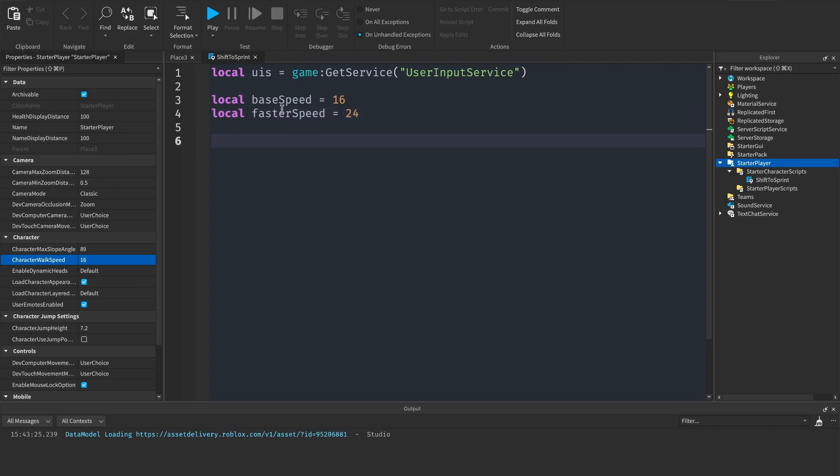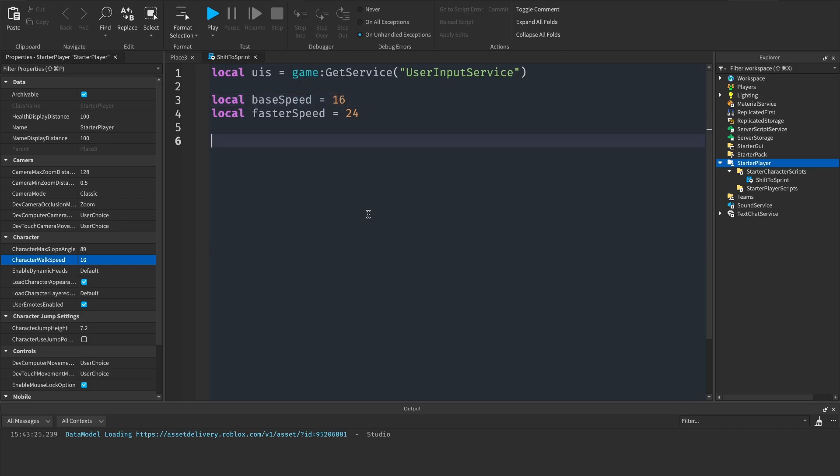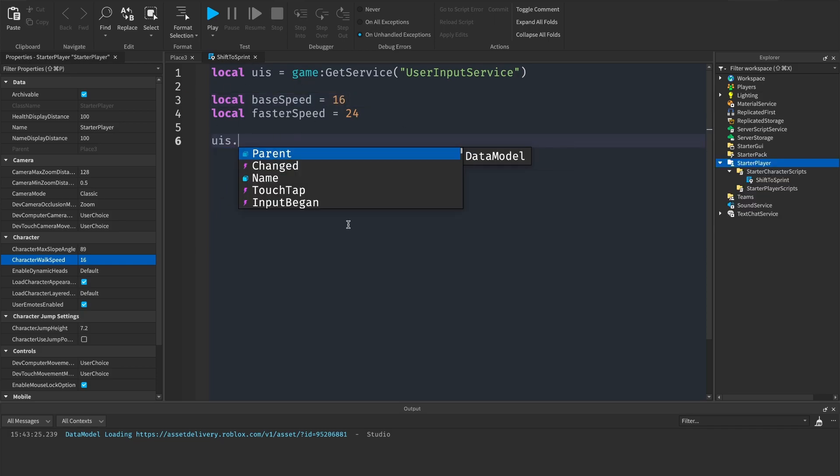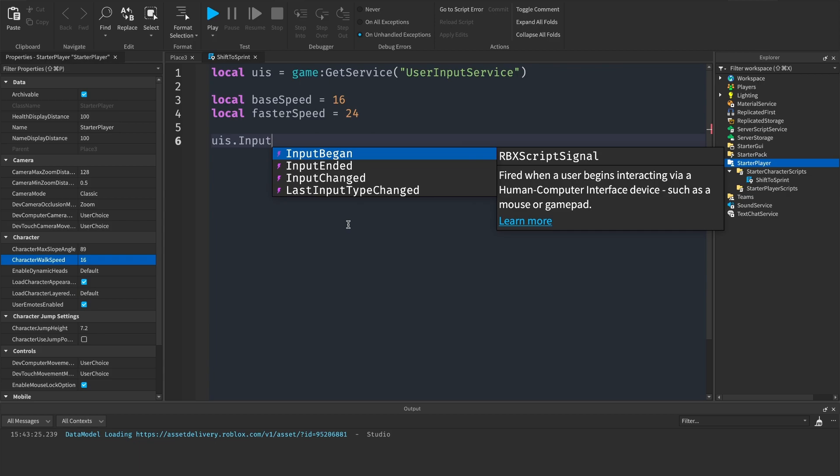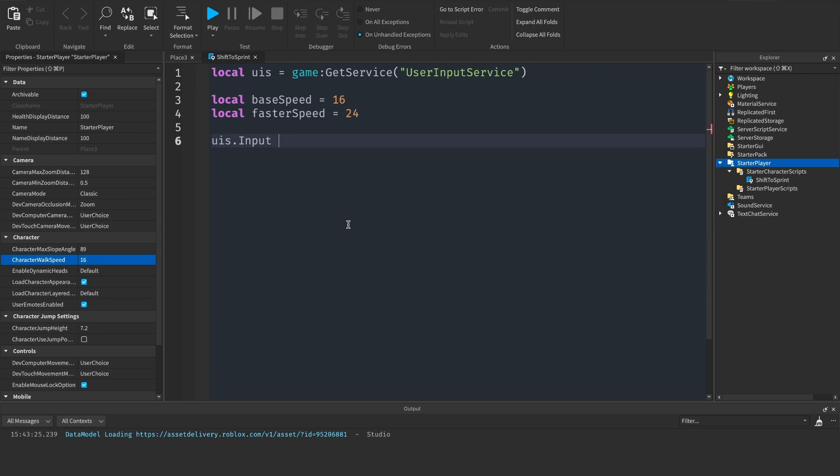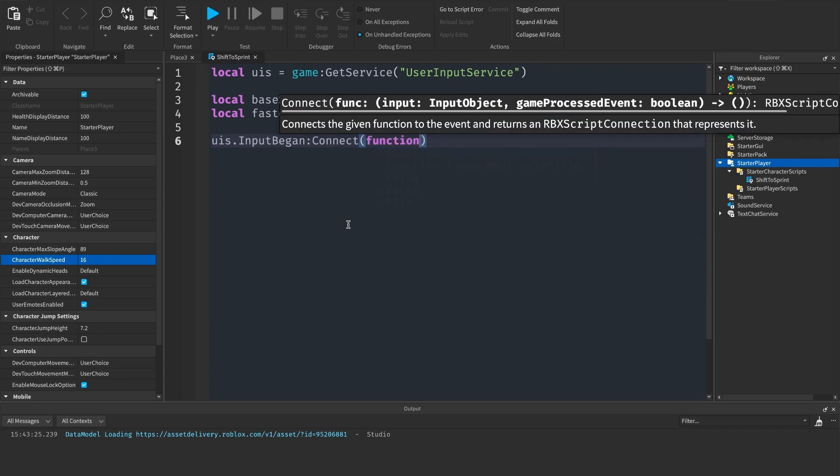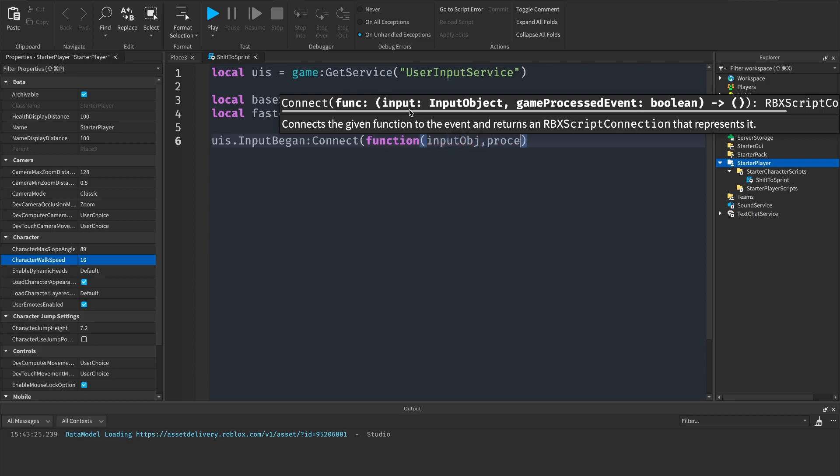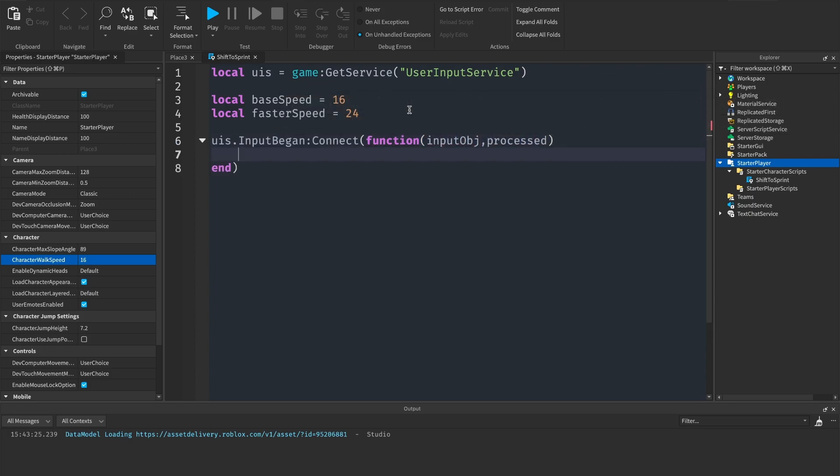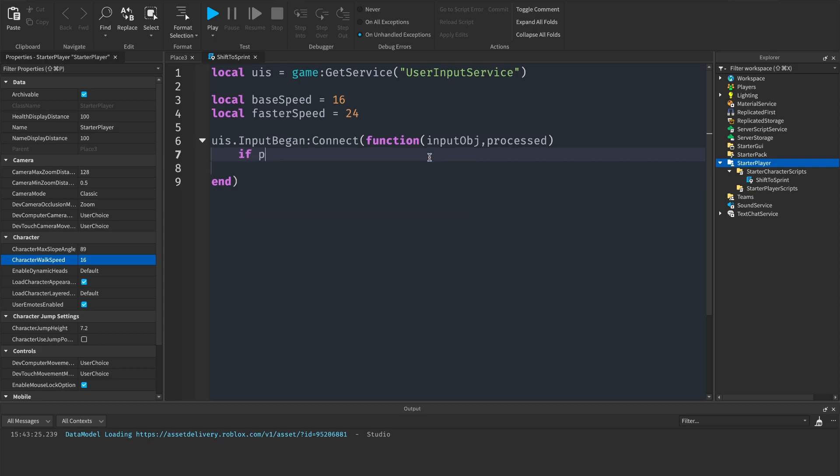Now we've got both of our speeds, what we need to do is say when shift is down make us go at this speed, and when shift is up make us go at this speed. First we'll do when shift is down: uis.input began on connect function. In these brackets we're going to get the input object and we're going to get processed. First of all we're going to say if processed then return end.